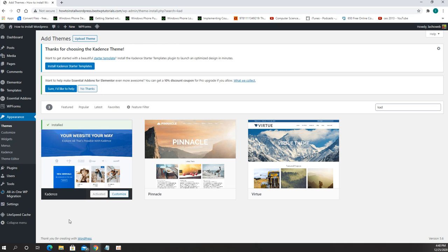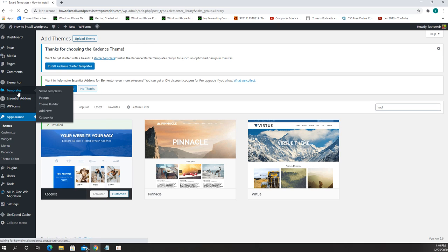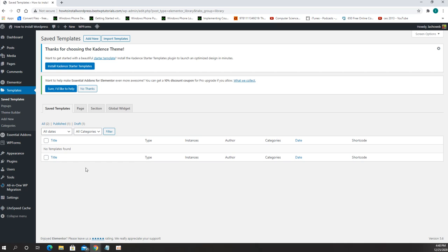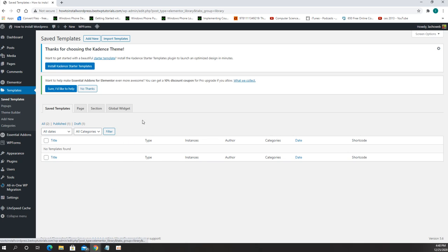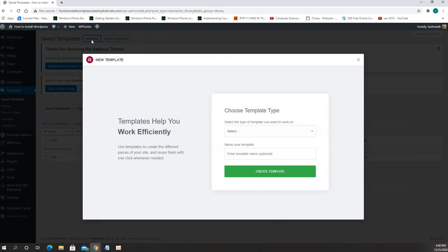After you activate it you need to install Elementor which I currently have installed and from here we're going to go to templates. Now we can either find the previous template or we can create a new one.